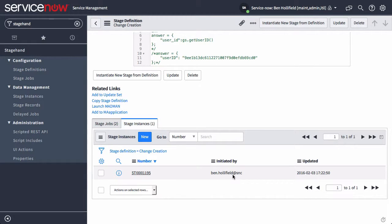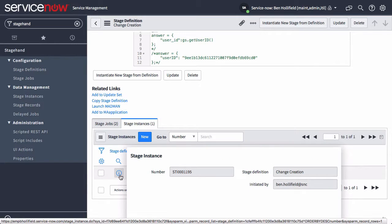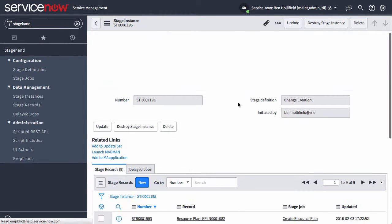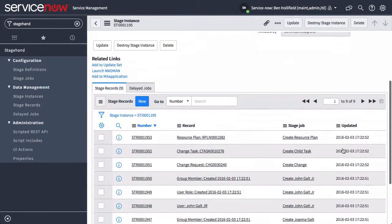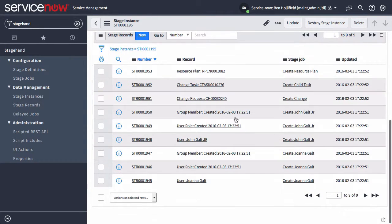You could have multiple stage instances for multiple people on a demo environment that's being used by multiple people. If we come in here, we can see all of the records that were created as part of that stage definition.